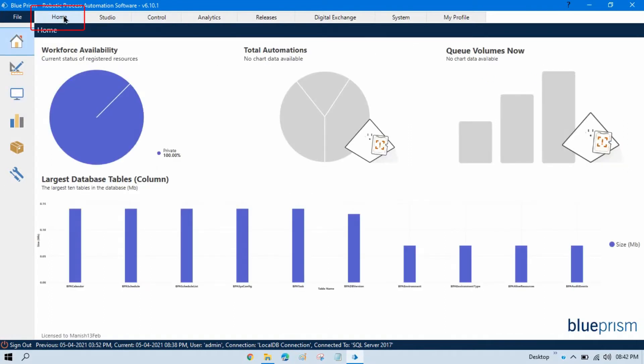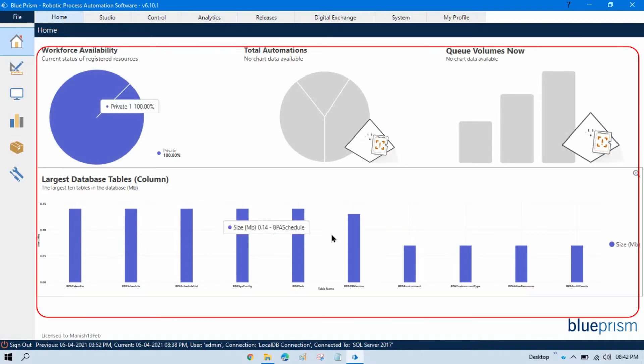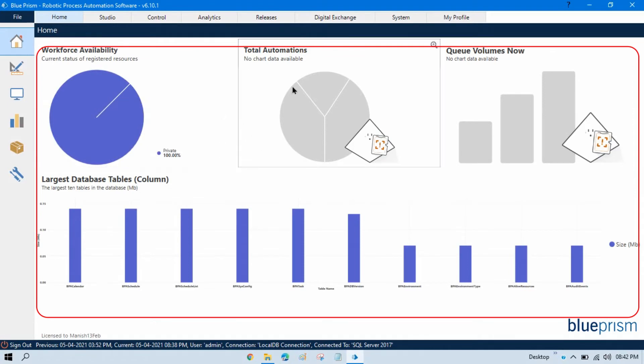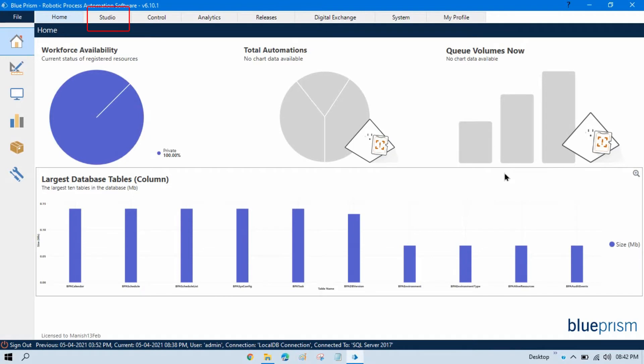Home module is basically designed for the dashboard where once you log in to Blue Prism, you will see this default page where you can see the dashboard of Workforce Availability, Total Automation, Dashboard, Queue Volumes.